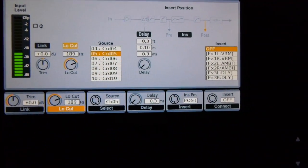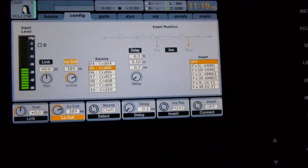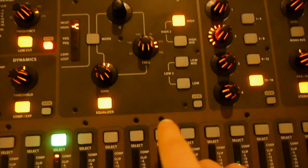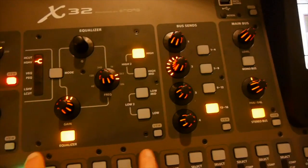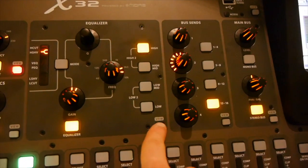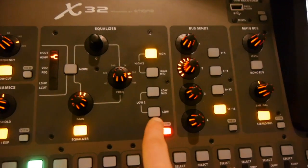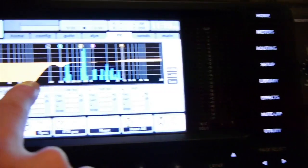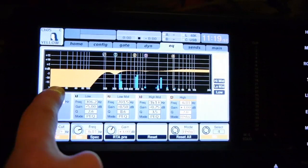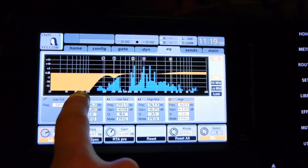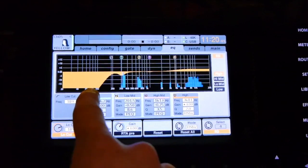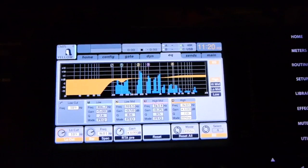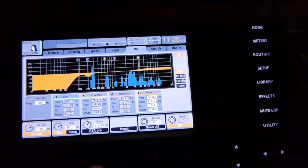Another way you can view this is by going to the equalizer, which is this box right here, and selecting view. Now you can see that this big orange spot signifies that the low cut is active.